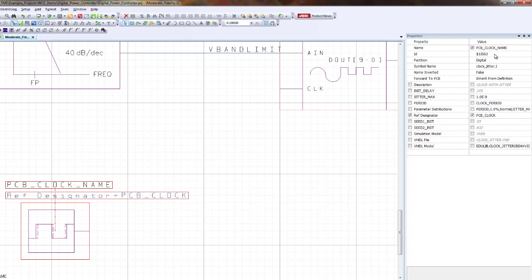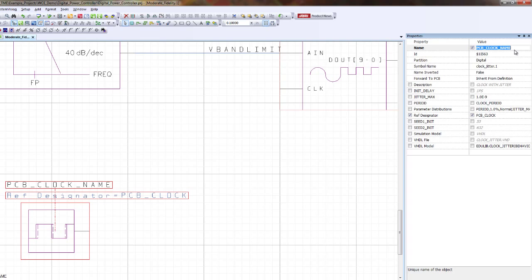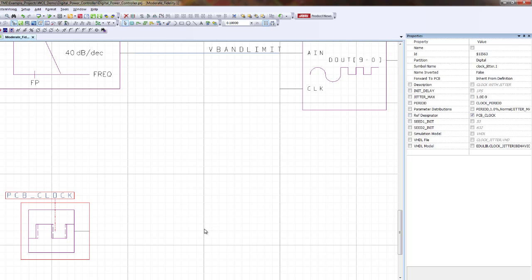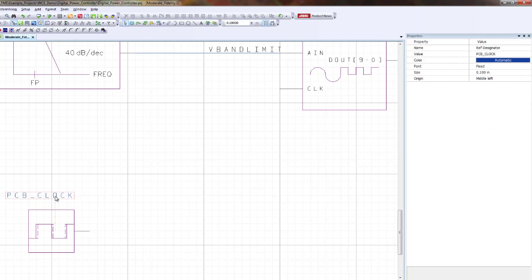If you're going to name a component, I would suggest just choosing either ref designator or name. Don't use both because it tends to be confusing. For this demo, let's remove that name and just stay with having ref designator equal to PCB clock. And then I'm just going to adjust that a little.